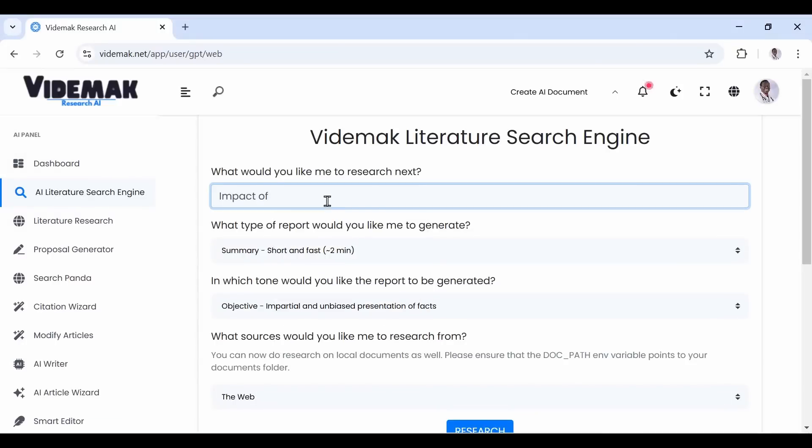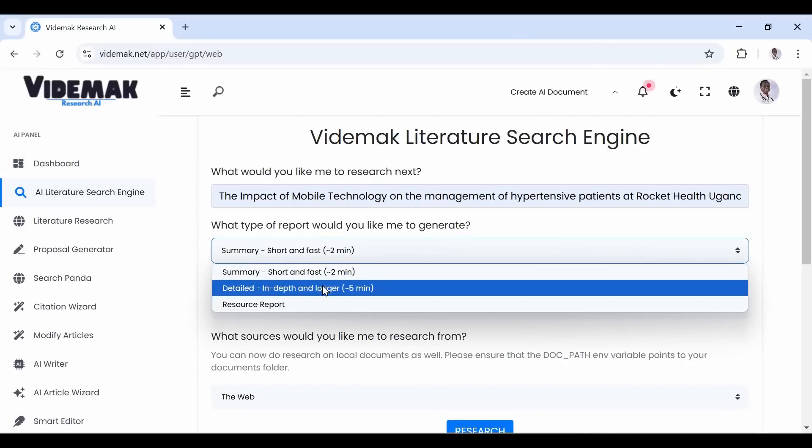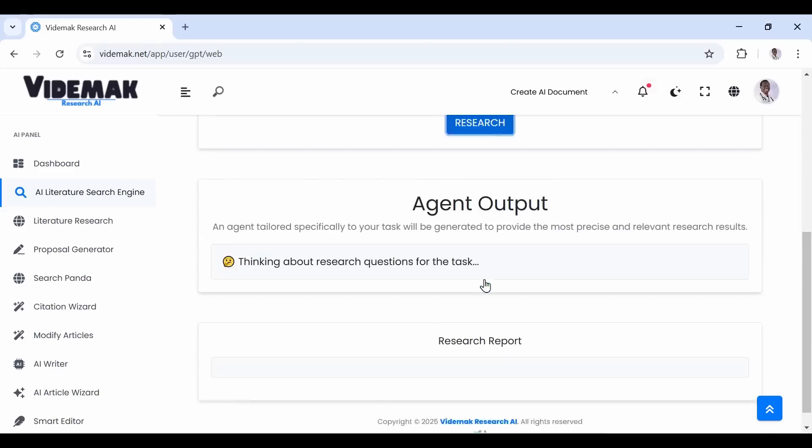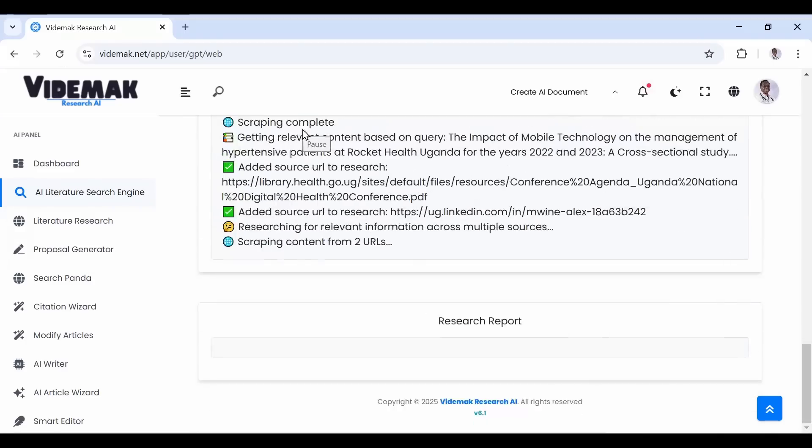Literature review is one of the most stressful sections of your research process. Let me show you how Videmak Research AI can help you gather literature first using our tools.